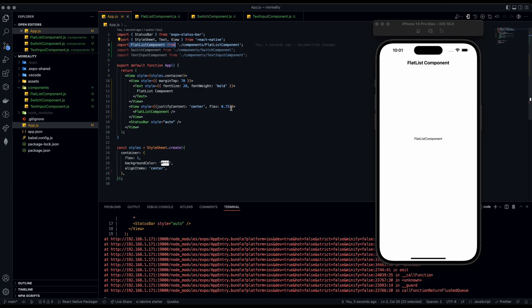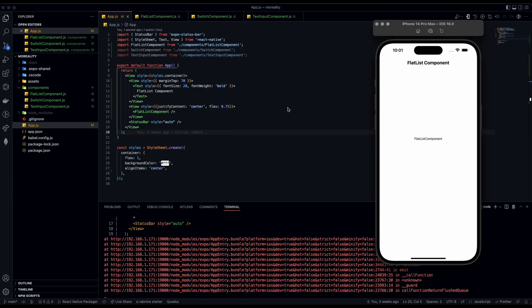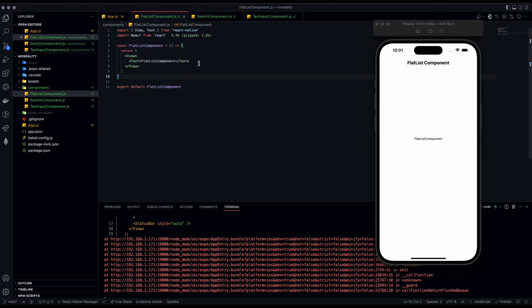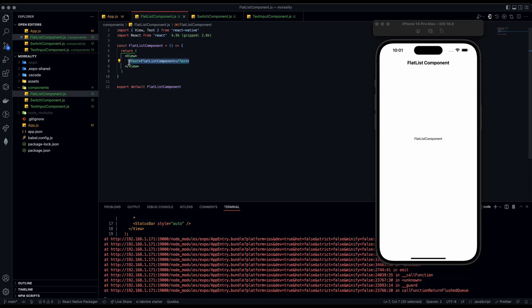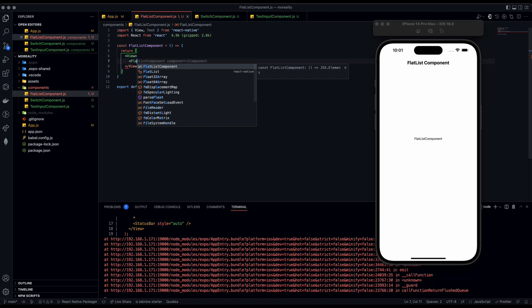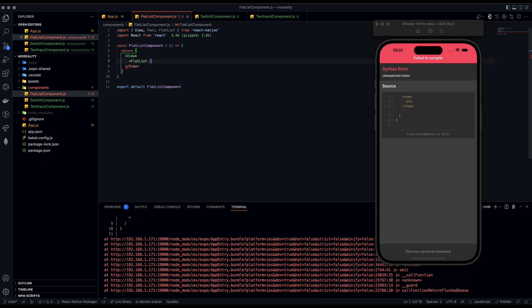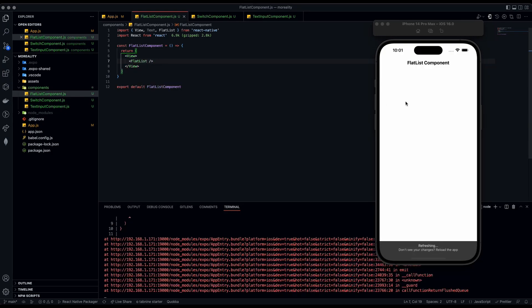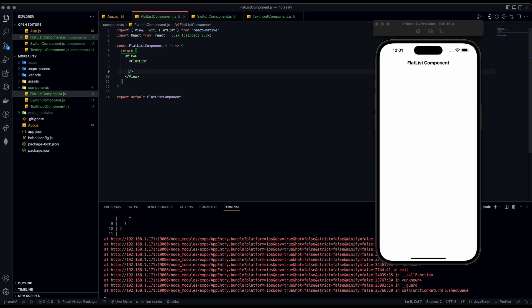It's now imported at the top. We can see the FlatList component because we have our text component rendering text. Now we're going to replace this text component with a FlatList component — that's FlatList from React Native — and it will be self-closing. You're not going to see anything right now because there isn't any data.